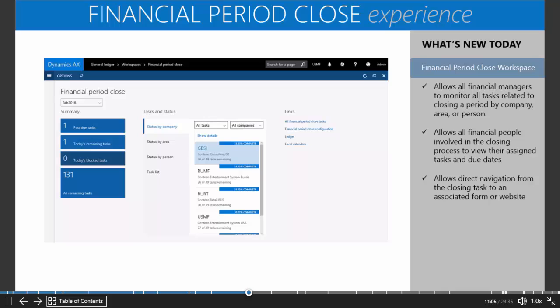We're excited to introduce the period closed workspace. This is going to provide the ability for all the financial managers and financial people within an organization to track all of the activities associated to closing a period. That would be quarter end, month end, or year end.